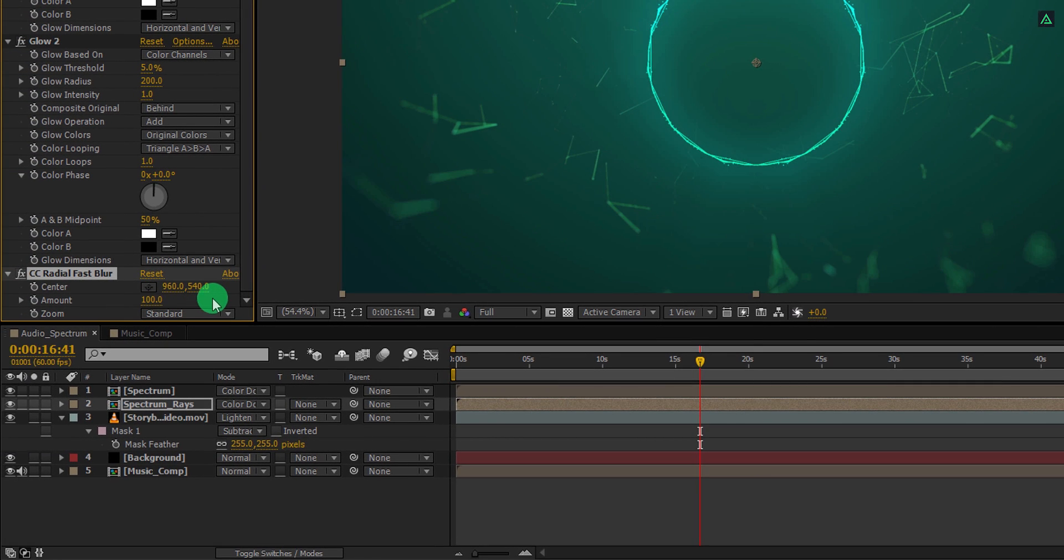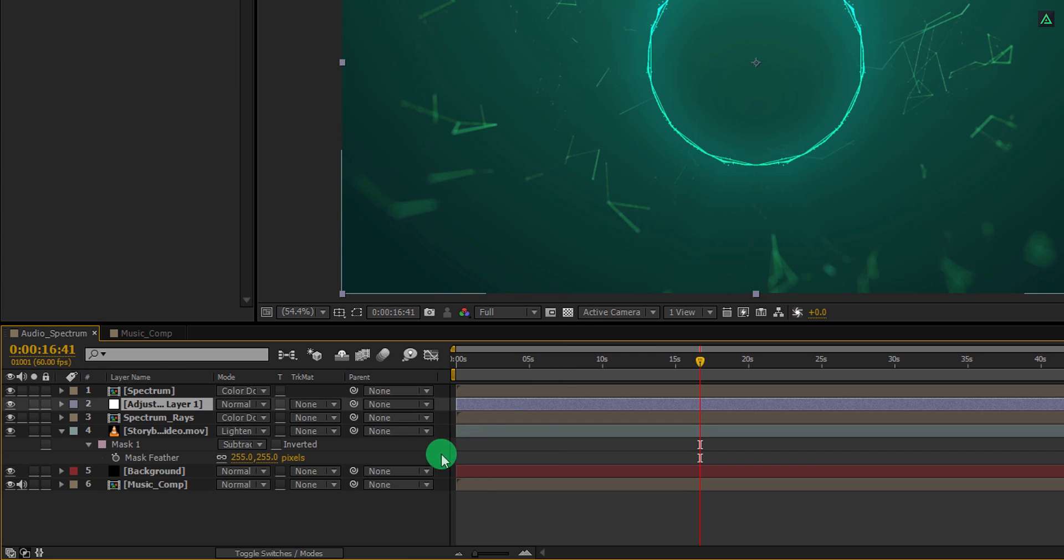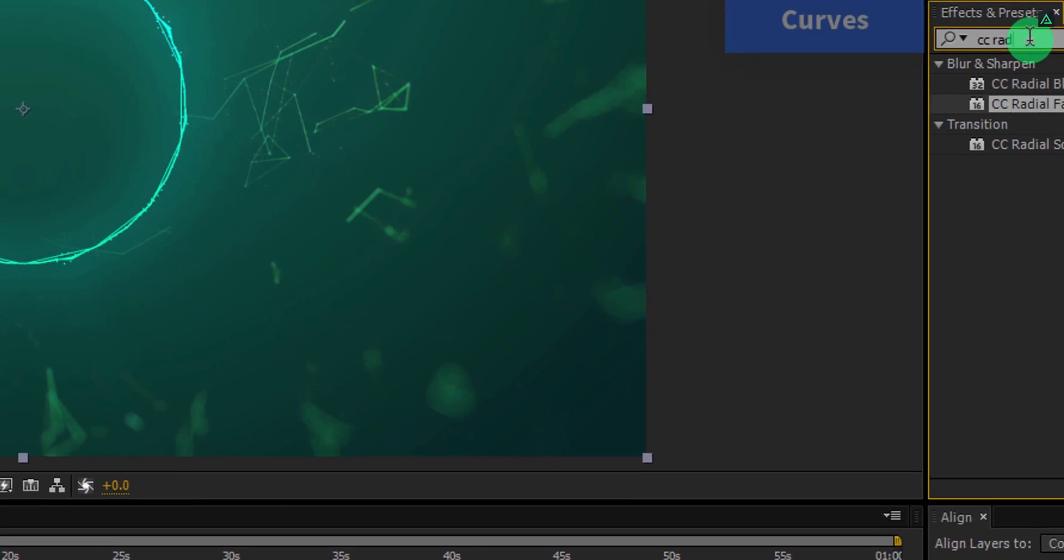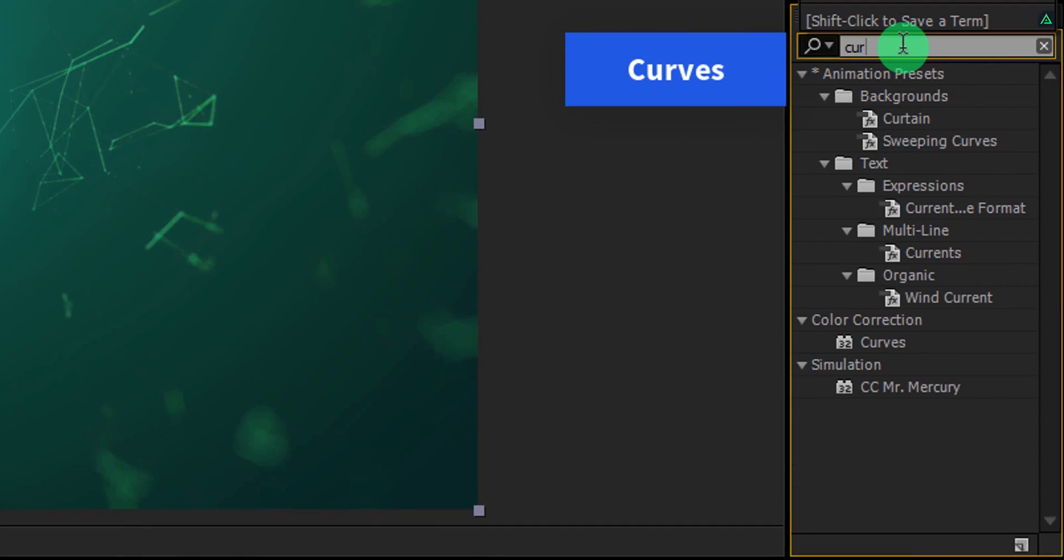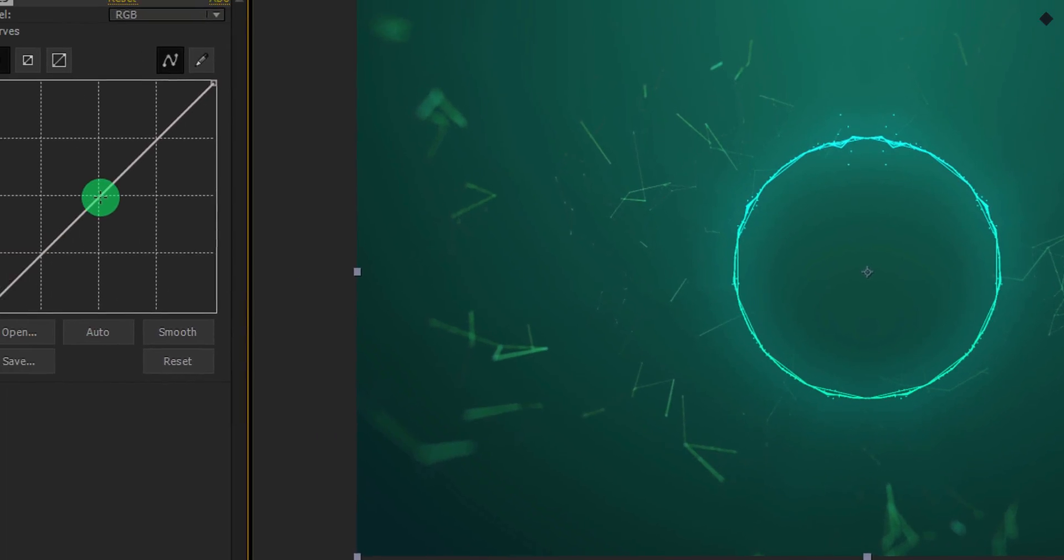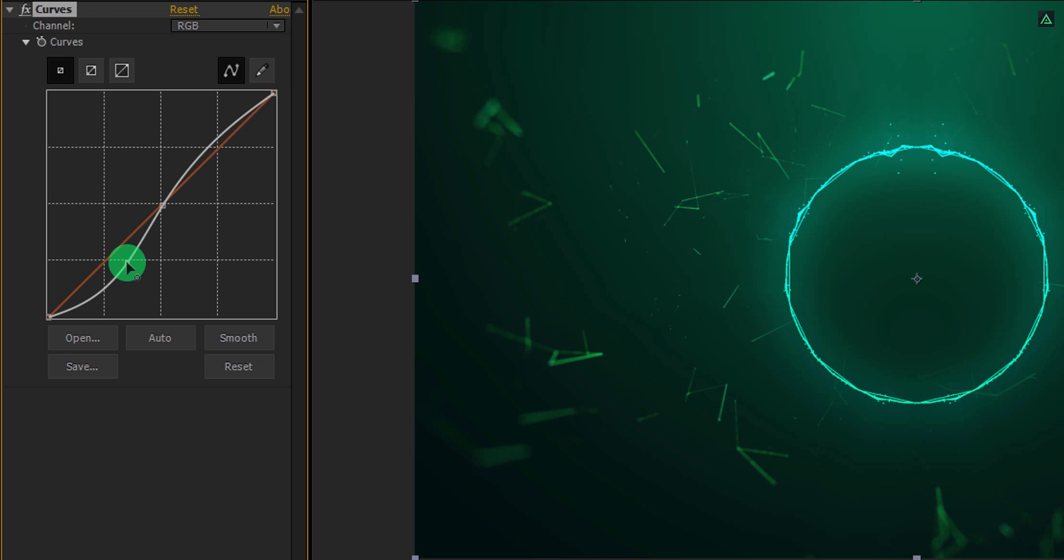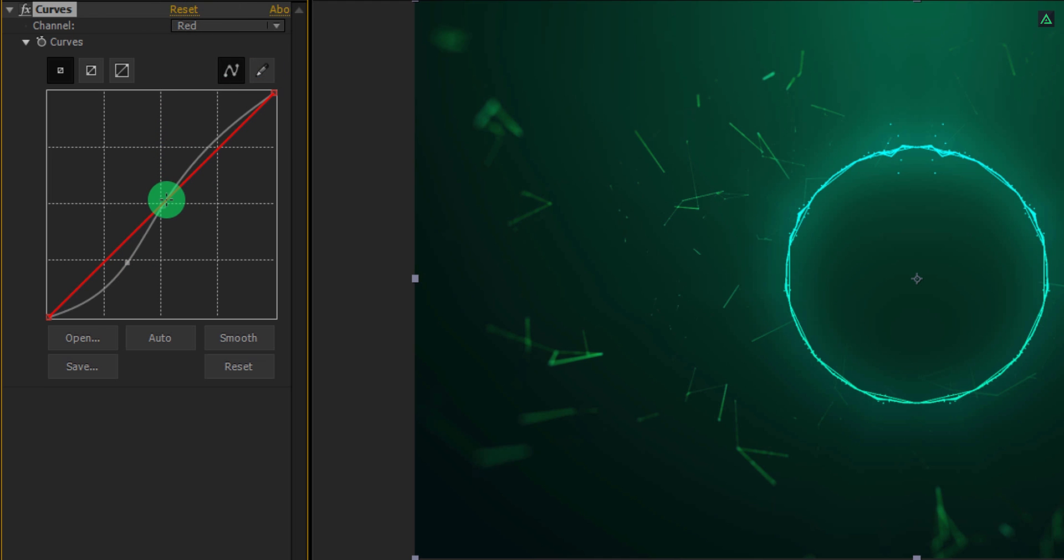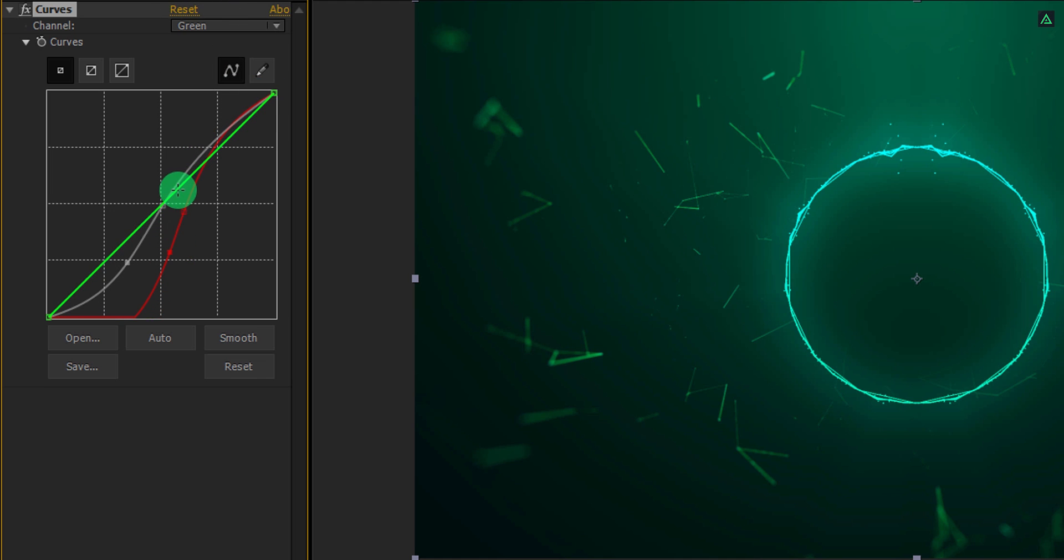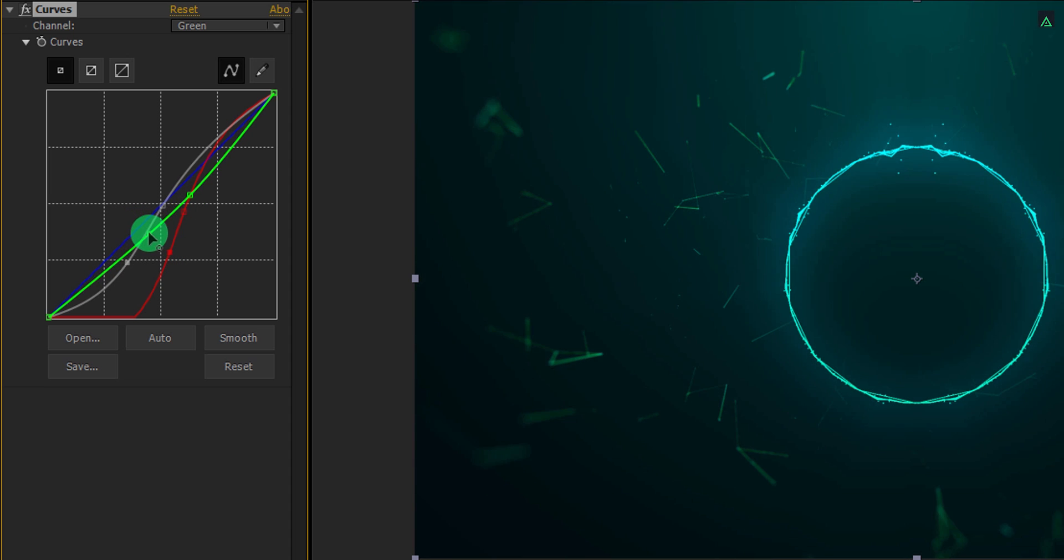It's time for the color adjustment. Create a new adjustment layer and make sure to place it on top of all layers. Go to the effects and the presets, here search for the curves effect. Apply it onto the layer and do some curve adjustment. I am creating an S curve to add some contrast to it. Select the red channel and add a little red touch to it. Select the green channel and add a small S curve to the green channel. Do the same with the blue channel as well.